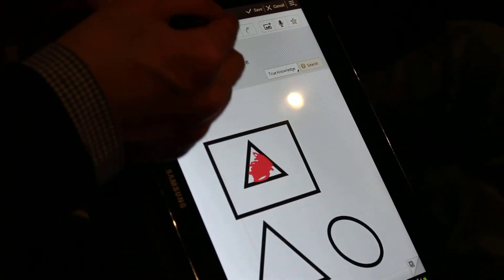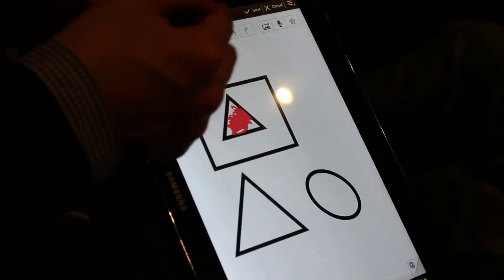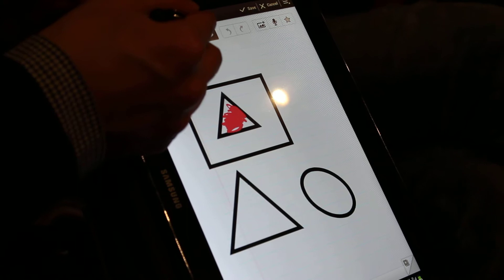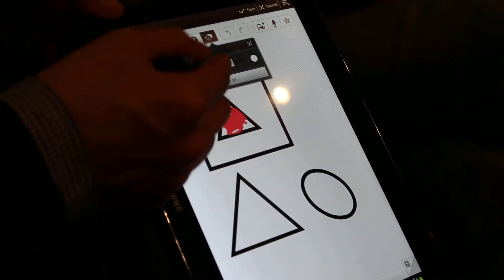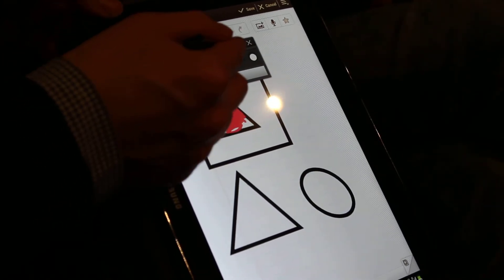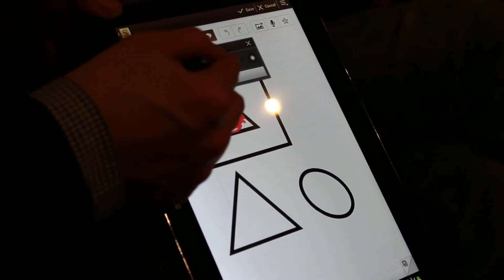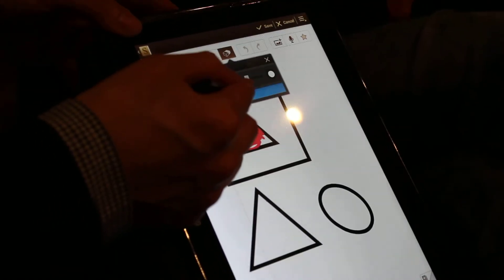And this button is the Eraser button. You can change the Eraser size and clear all.